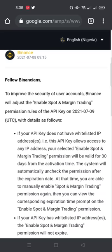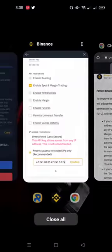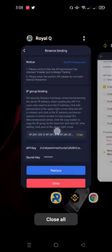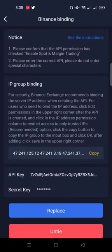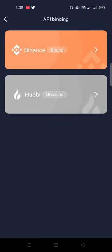So for that not to happen, you need to go to Royal Q just like we've done here. We came here, you click on API binding, then you click on this arrow.